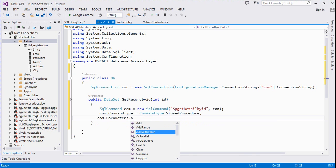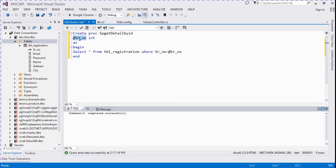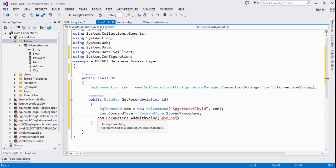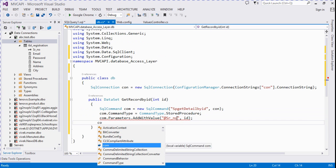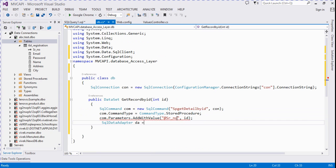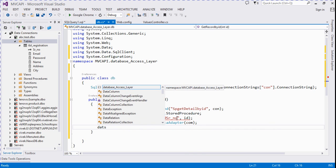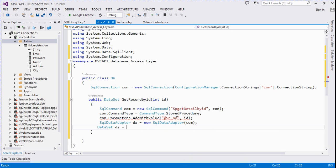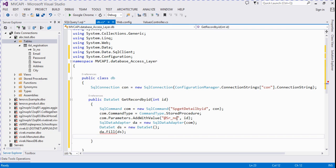We specify the parameter value — the parameter name is serial number and we provide the id value. Then SqlDataAdapter da = new SqlDataAdapter(cmd), DataSet ds = new DataSet(), da.Fill(ds), and return ds.